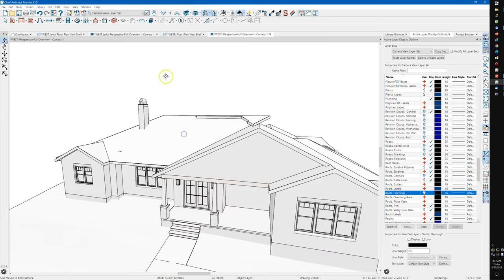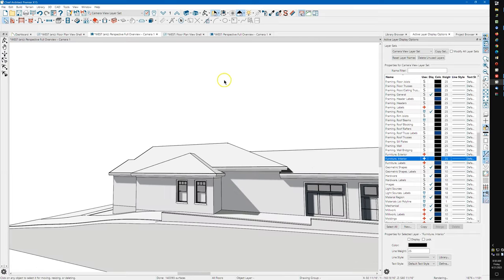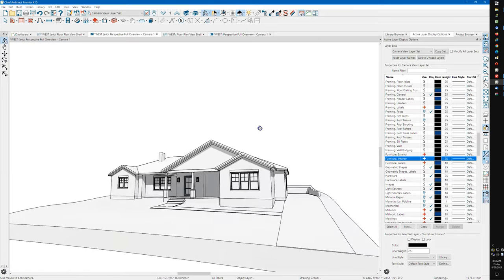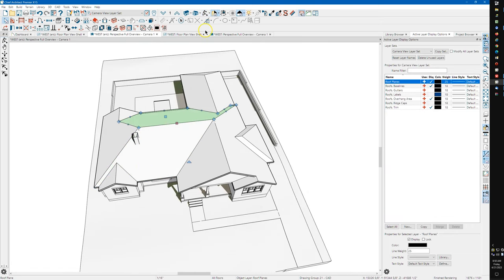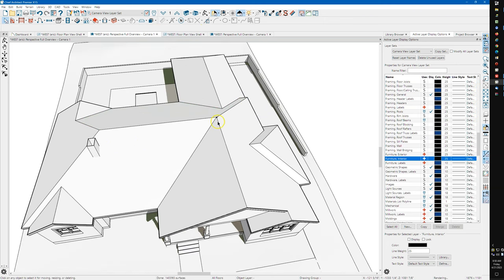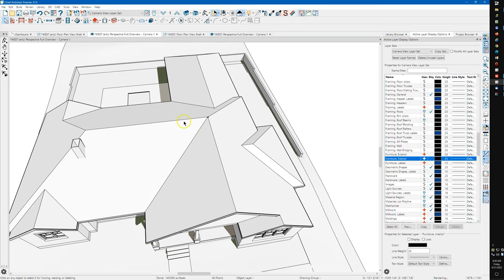One thing I did on this one is I changed the pitch on this roof plane and this roof plane to five and a half. I just guessed, but I guessed pretty good - so that this ridge and this ridge would line up right here. If you leave this at six, you get this little bump right here on the edge that, to me, just looks better and cleaner at five and a half.